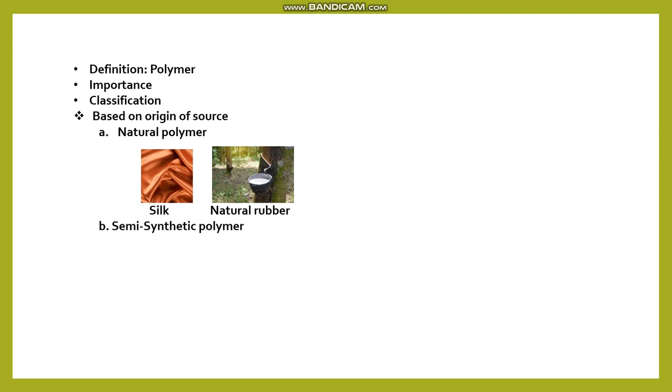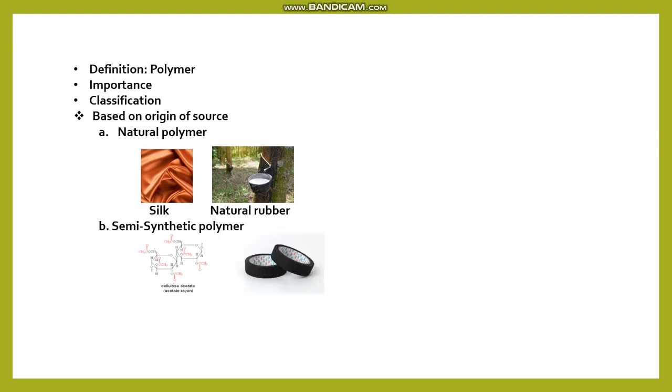This is the chemical and the product is semi-synthetic polymer. For example, cellulose acetate. Cellulose is natural plus acetate is a chemical. This is the chemical and the product is semi-synthetic polymer. For example, cellulose acetate. This is the example of the acetate is a semi-synthetic polymer.